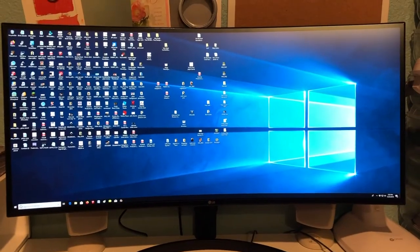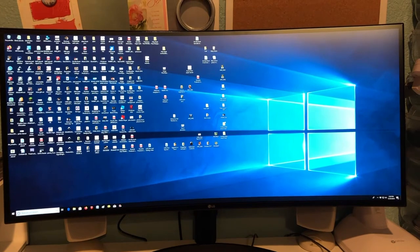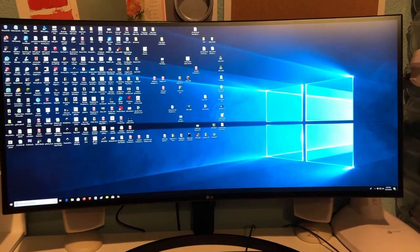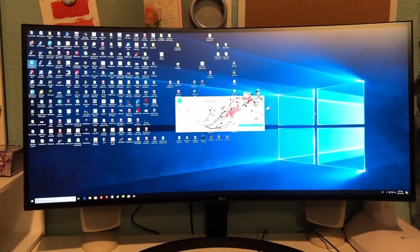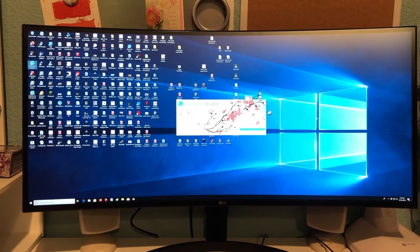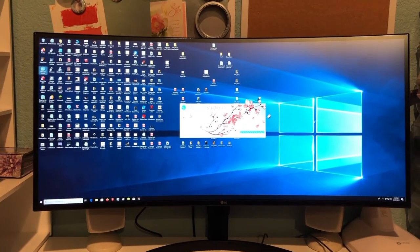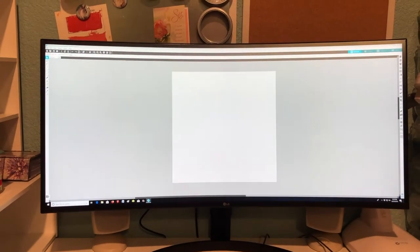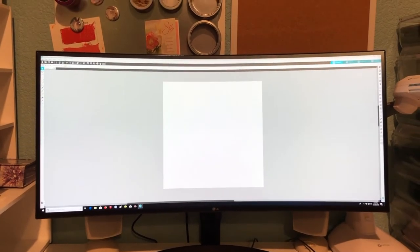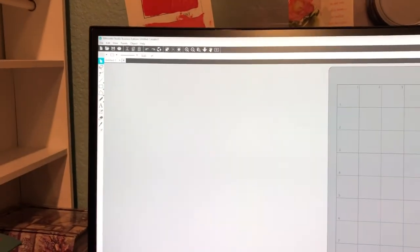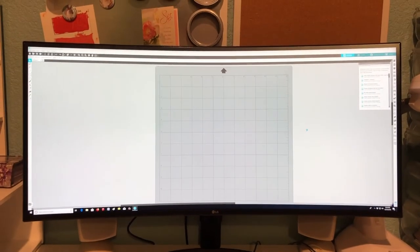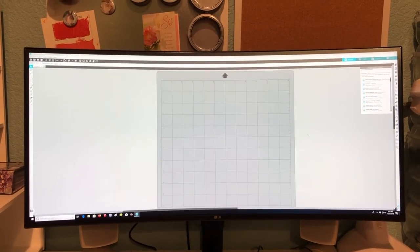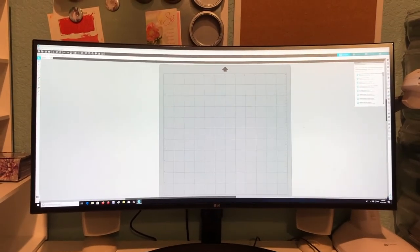And here we are. So now look at all that space I have. So I'm going to open up Silhouette Studio and see what it looks like. Woo! Look at that! Oh my goodness. So I still have my design area and all that. Oh my goodness. That's pretty amazing.